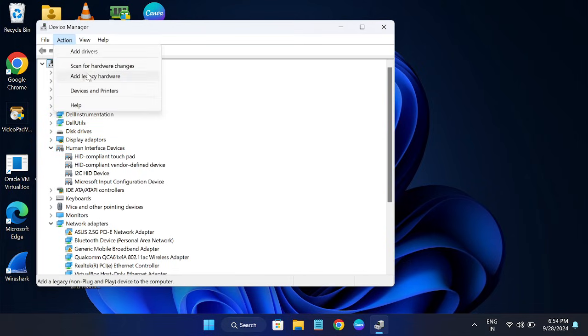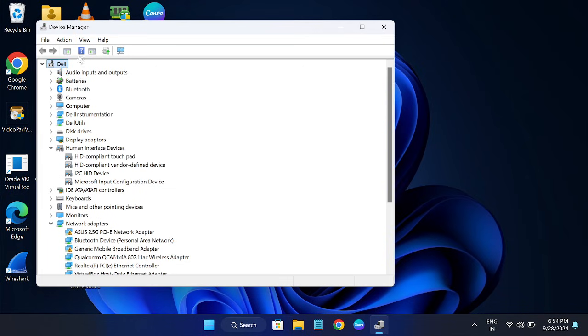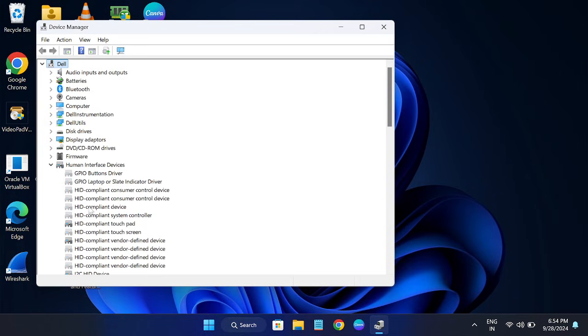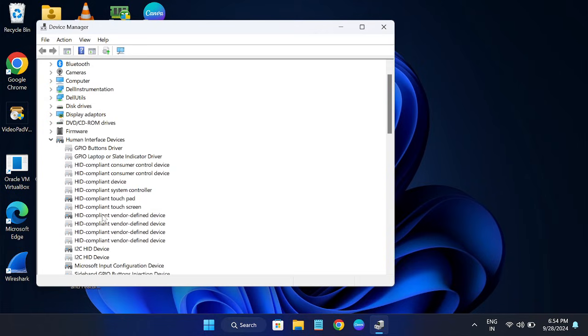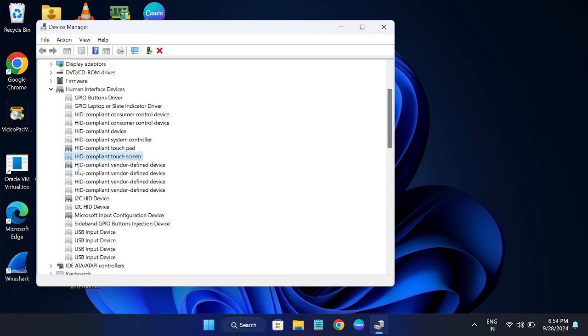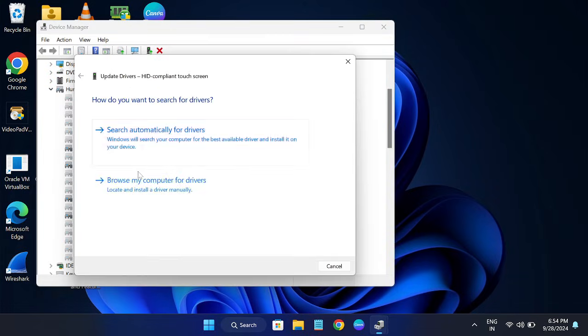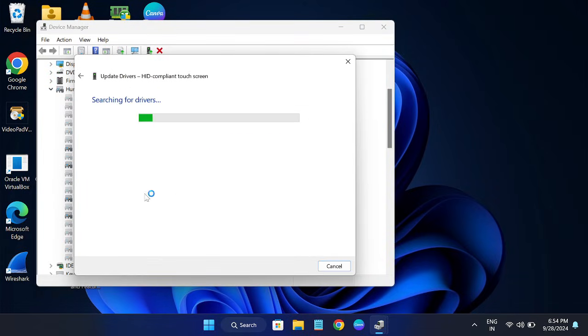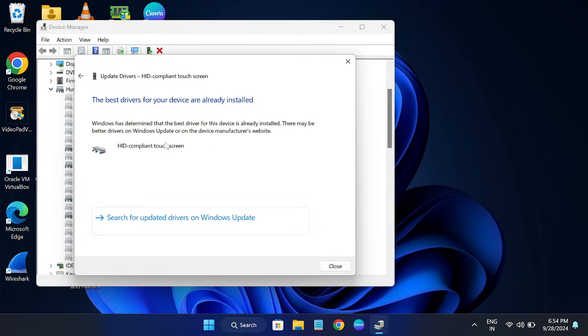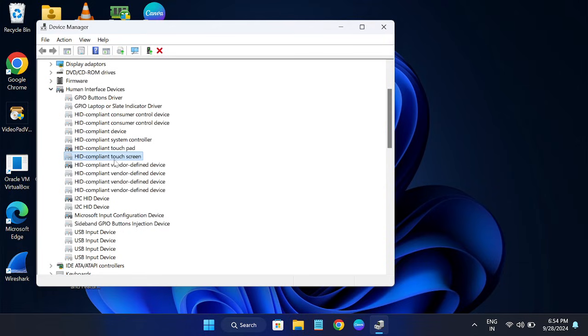If I click on this option, you can see here HID compliant touchscreen driver is here, but try to update it once. If that is not working, just right click and update.